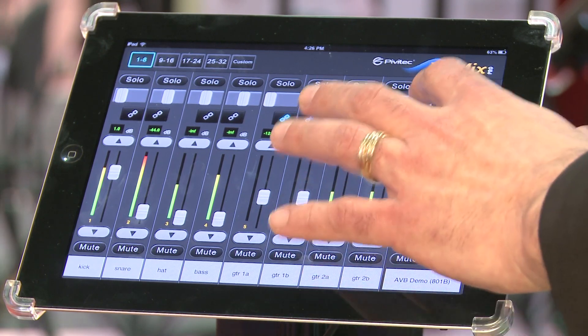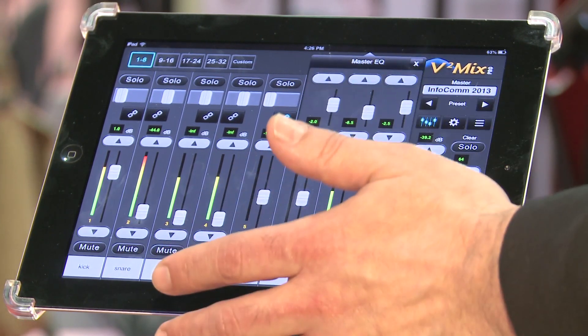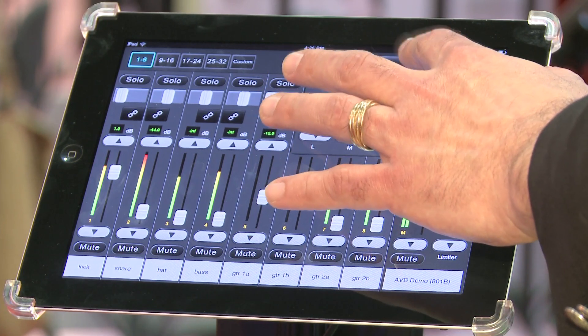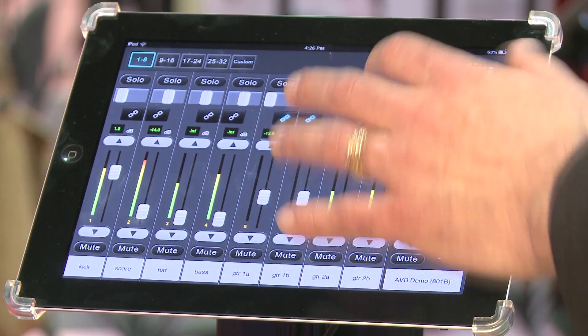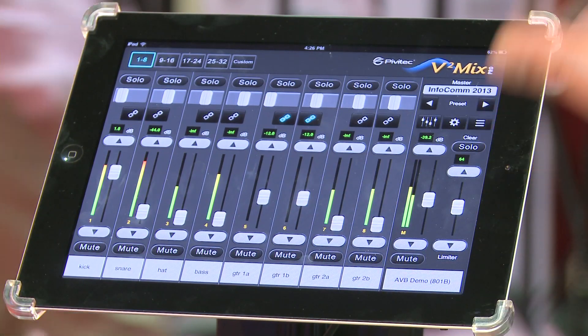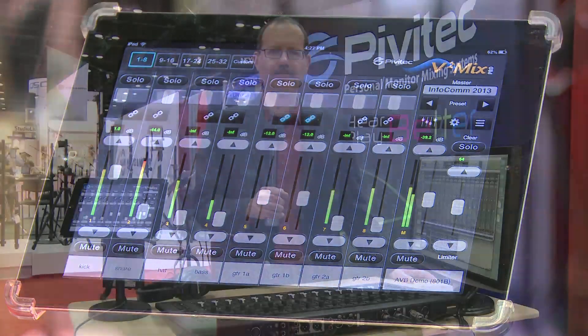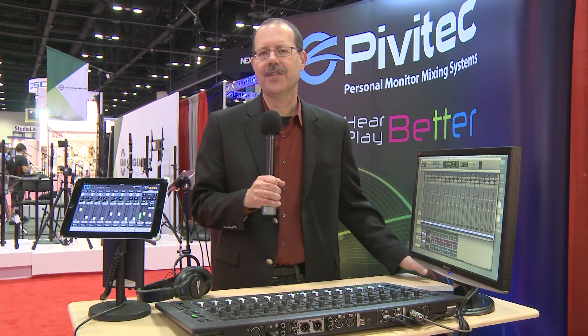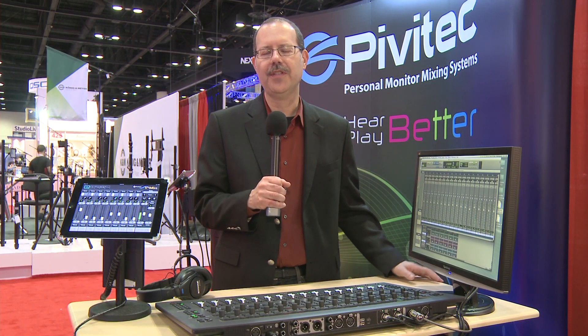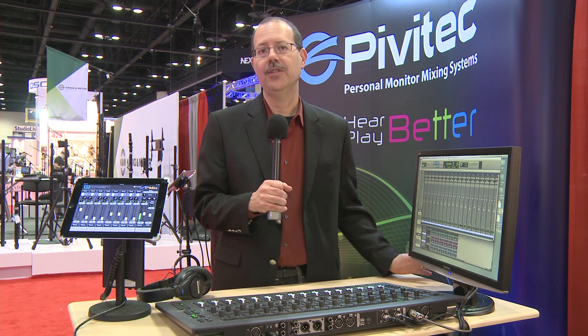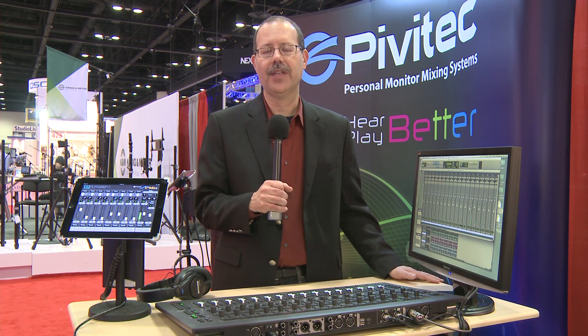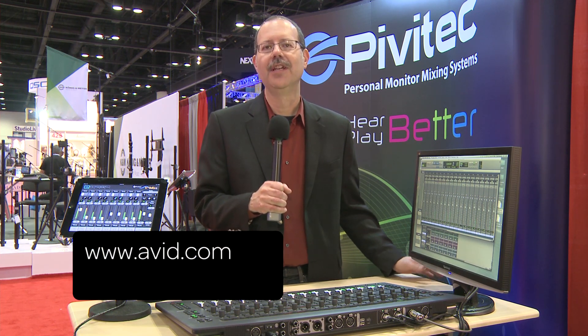We also feature a three-band EQ on the outputs. So it's a very simple, very intuitive app, and all the audio is coming from the Avid S3L console over Ethernet AVB. This is Tom Neesl from InfoComm 2013. For more information on the new Avid S3L, you can look at avid.com. For more information on Pivotech's E32 mixing system, check us out at pivotech.com. Thanks for watching.